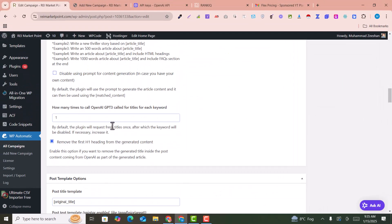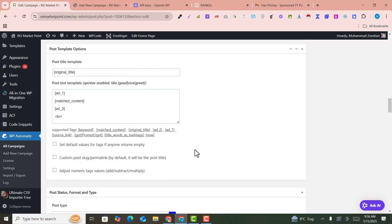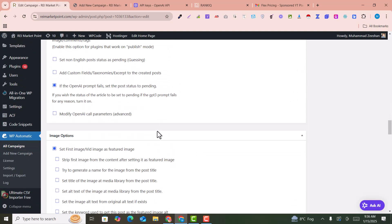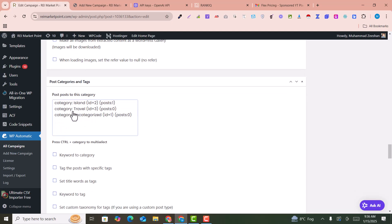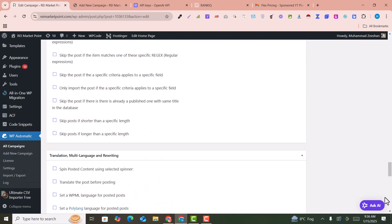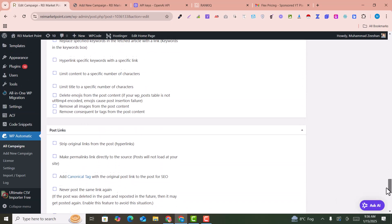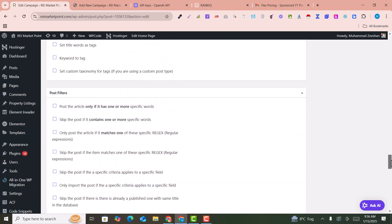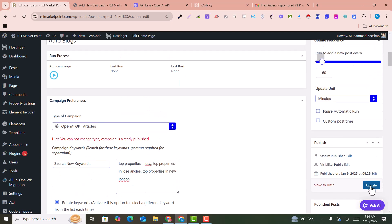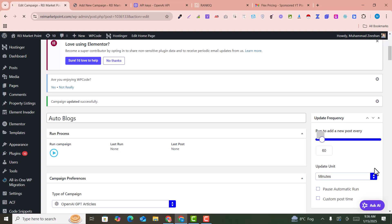For how many times OpenAI should be called for titles per keyword, set it to one. You can also select the category for the posts. There are many powerful options you can review and enable or disable. Once done, click 'Publish' or 'Update' to save the campaign to your website.